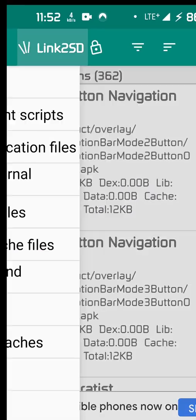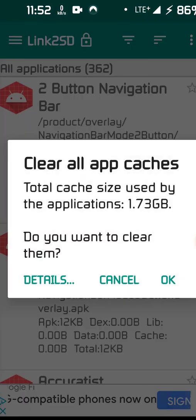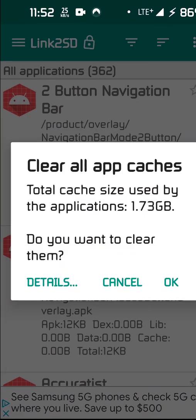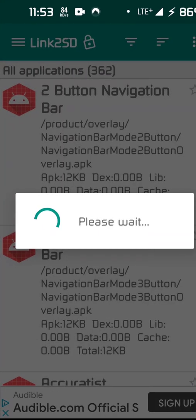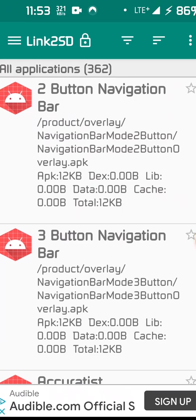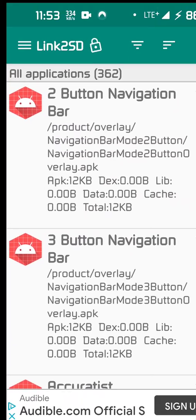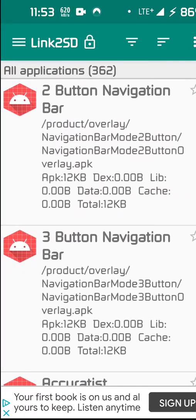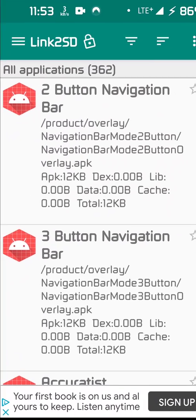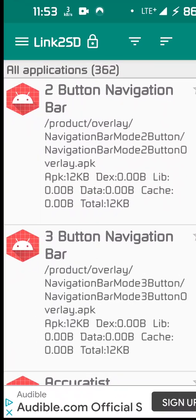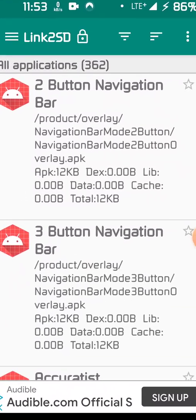But if we go look again now, clear all app caches. What? Now I'll clear them. It didn't look like it worked, did it? Well, it's going to take more than a few seconds for it to clear all that. Now hold 1.73 gigs of cache. That's ridiculous.